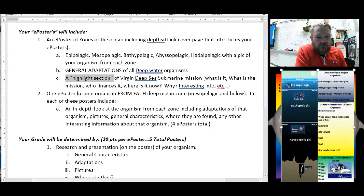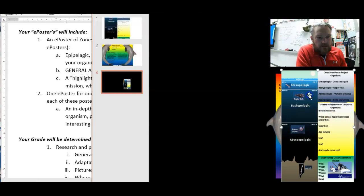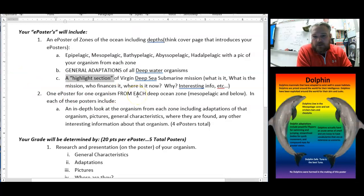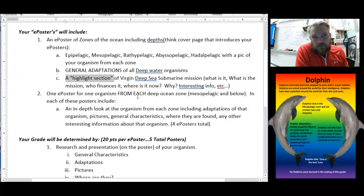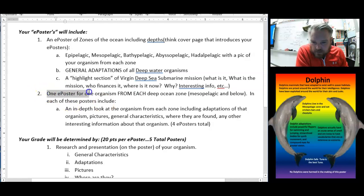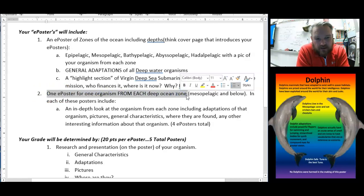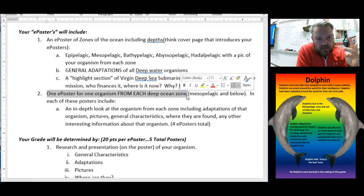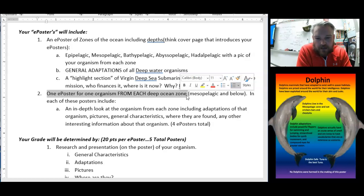So that's your first poster. Then your next posters in the series — starting with number two — are one poster for one organism from each deep ocean zone. So you're trying to find one from Mesopelagic, Bathypelagic, Abyssal, and Hadal — one from each zone. Like I said, if they don't fall into one from each zone because some are vertical migrators and whatnot, I'm not going to be too picky on it.